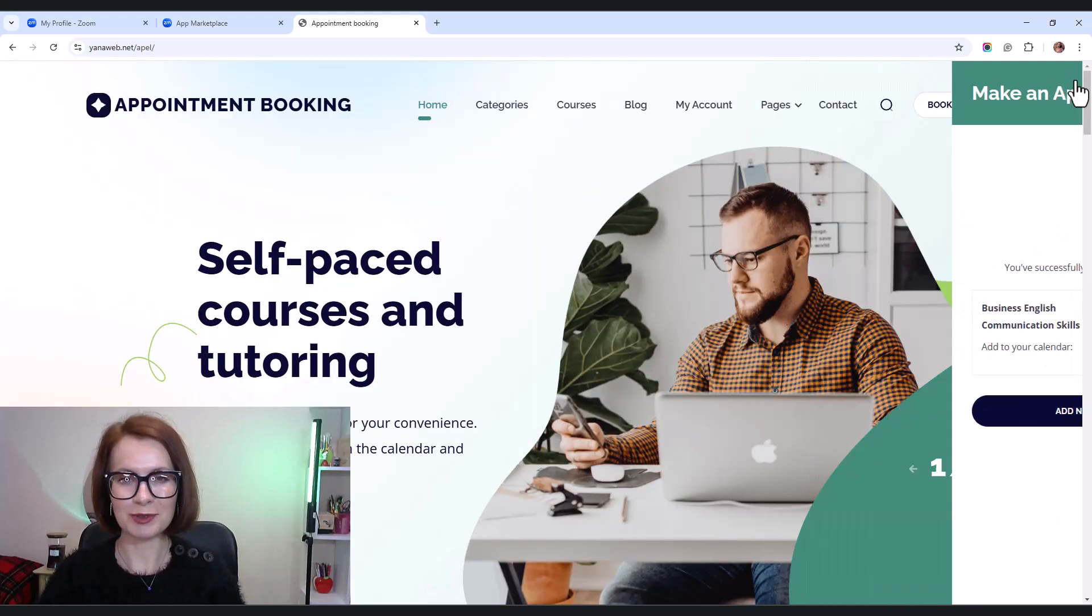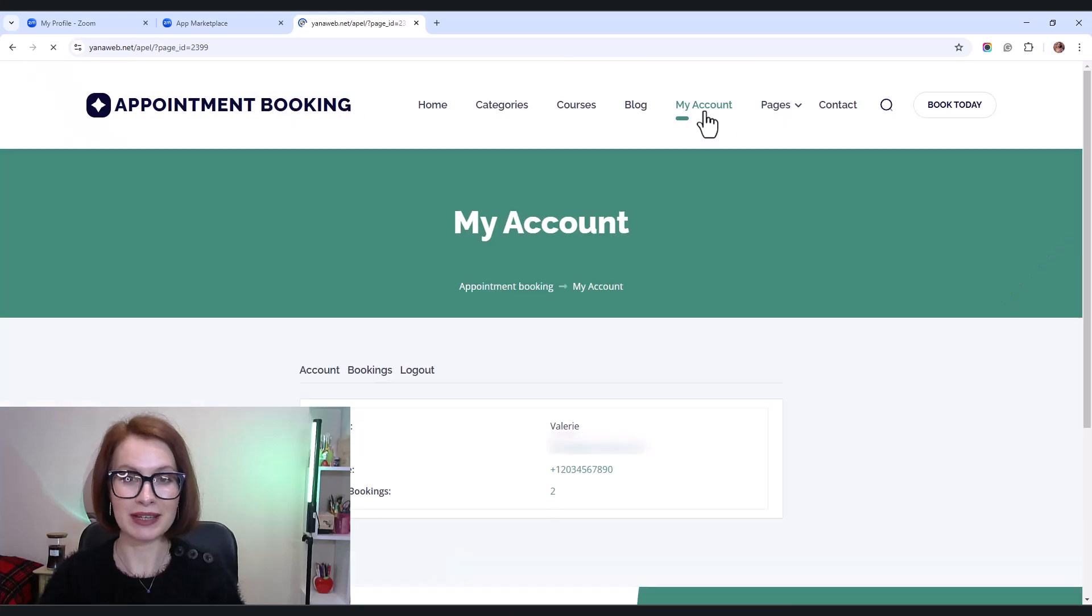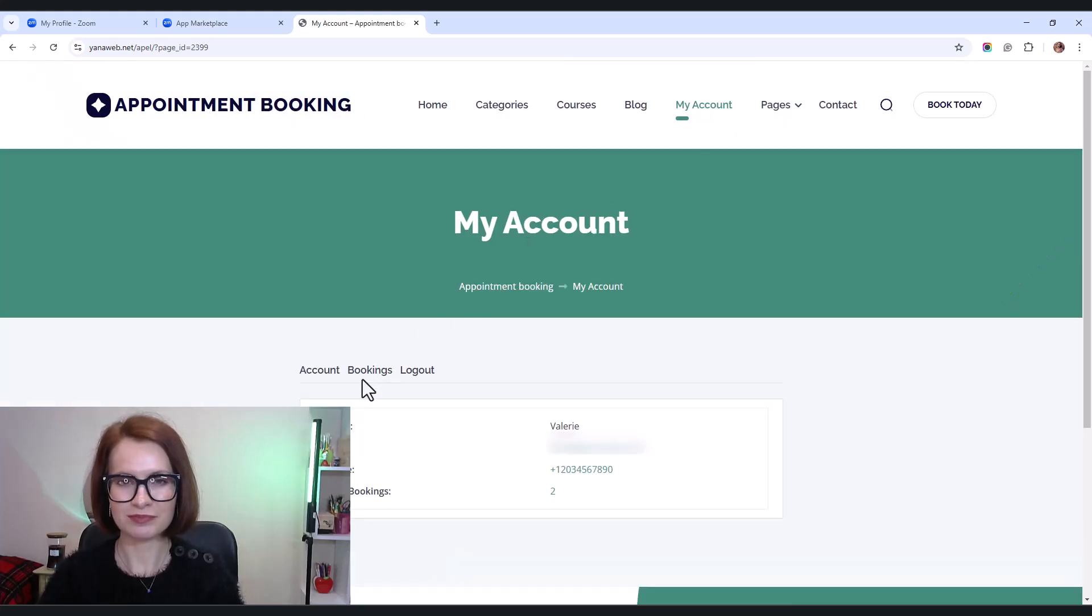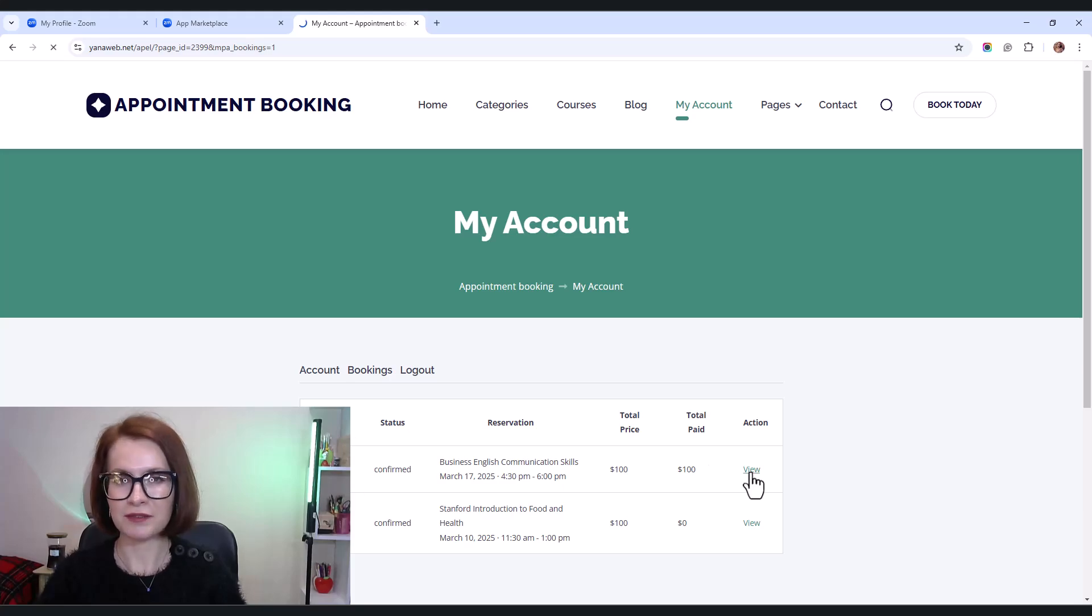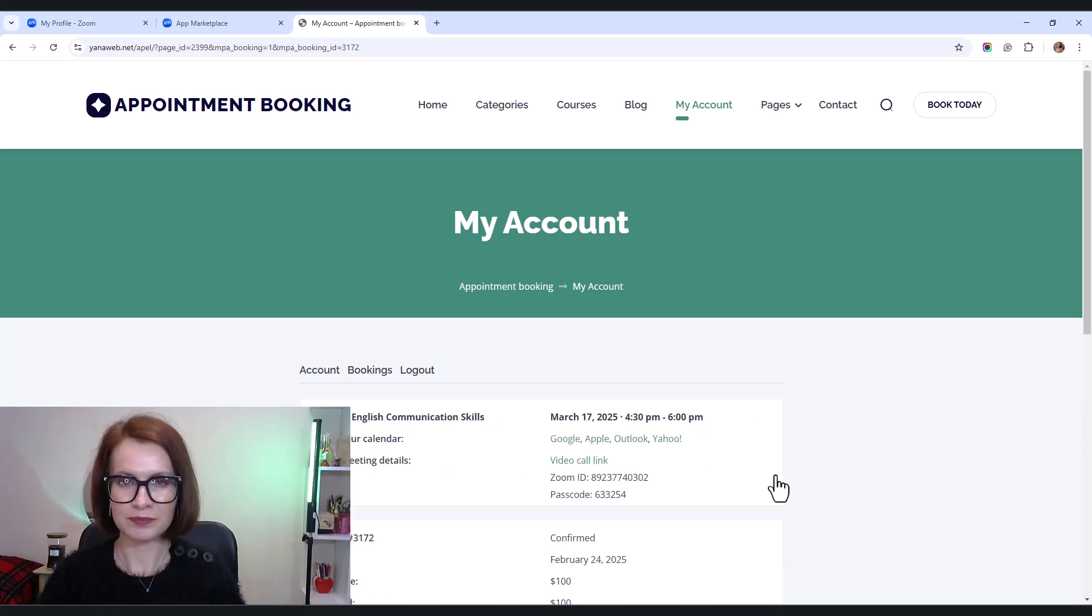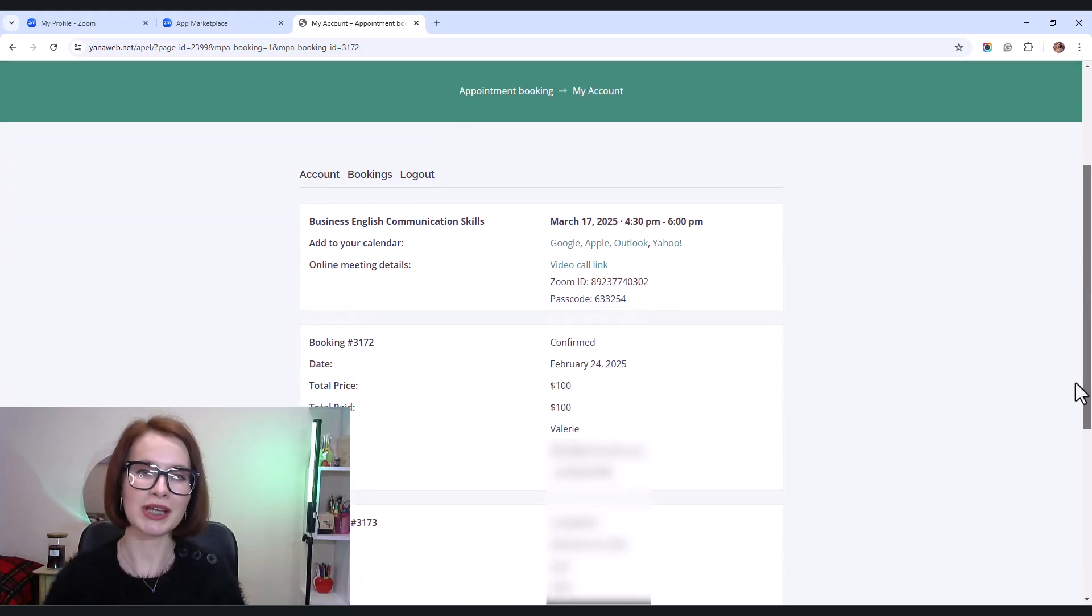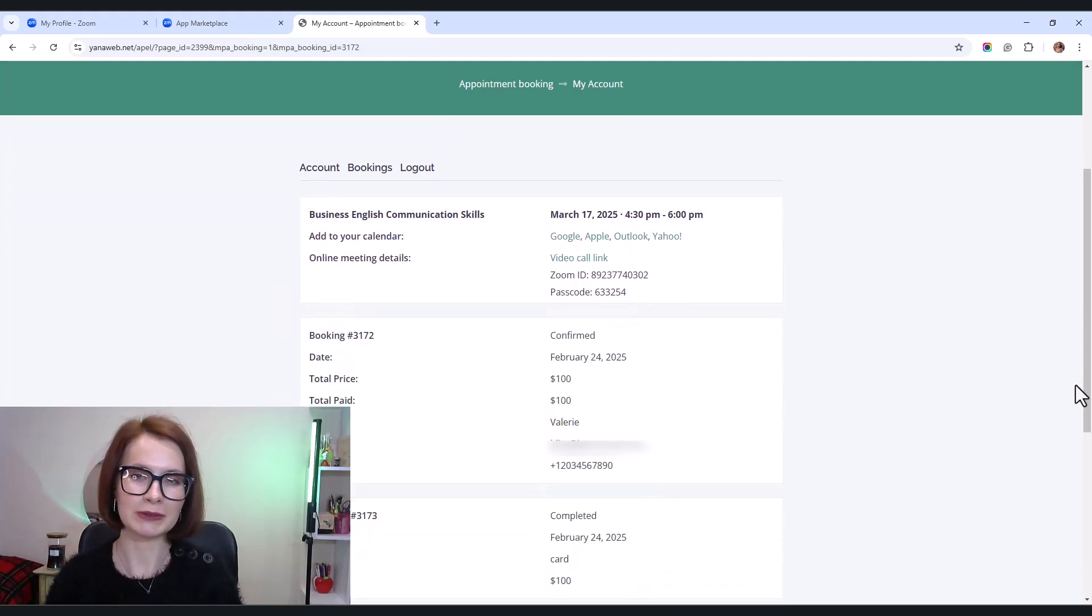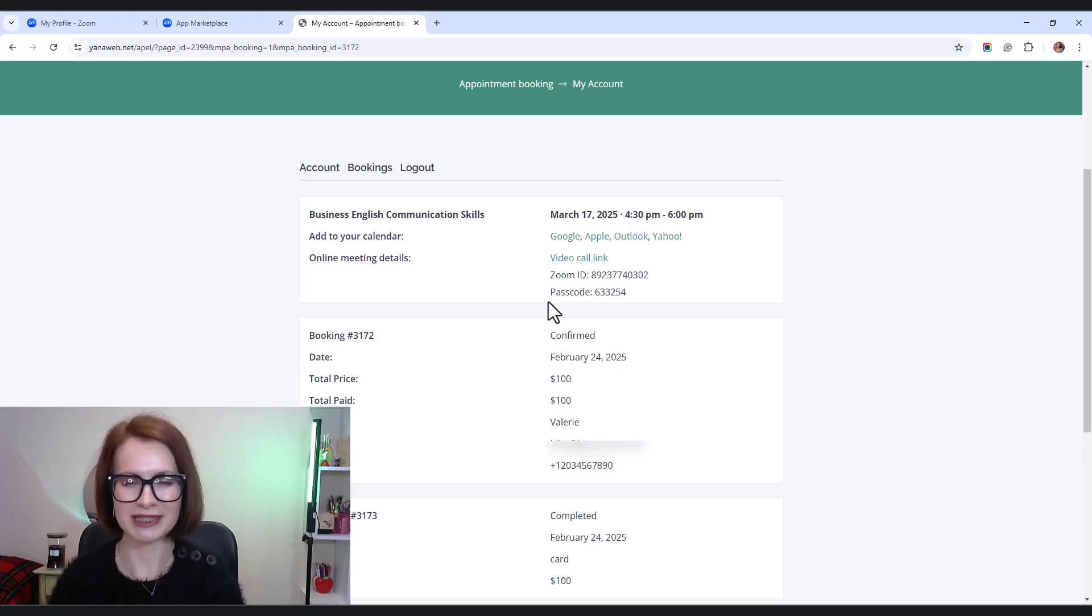Right after booking, the client can go to their account. Under bookings, click view. And here is all the important info, including the Zoom meeting link, meeting ID, and password.